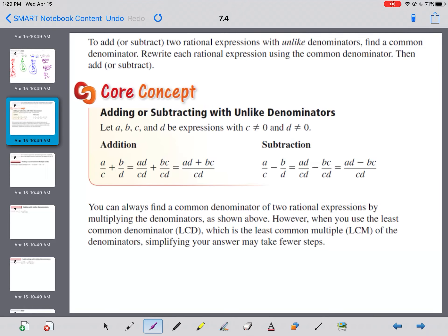To add and subtract two rational expressions with unlike denominators: find a common denominator, rewrite each rational expression using that common denominator, then add or subtract. You can always find a common denominator by multiplying the denominators together — just multiply them by each other. However, when you use the least common denominator, which is the least common multiple of the denominators, simplifying your answer may take fewer steps.